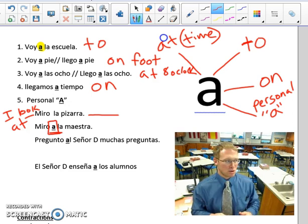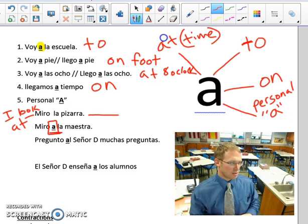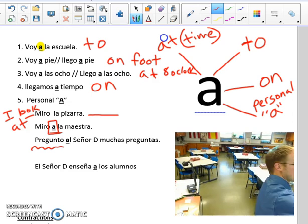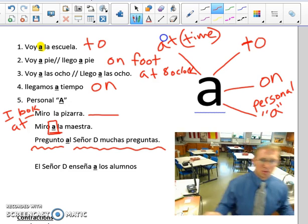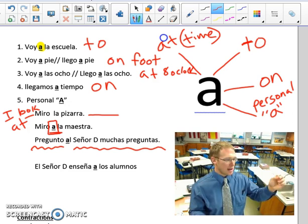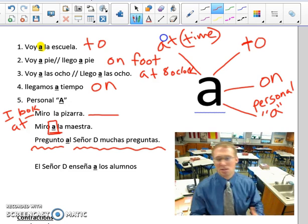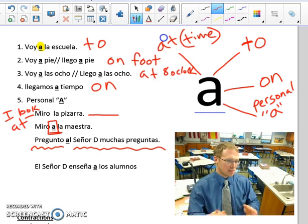Two more examples of the personal A. This sentence says: I ask Mr. D a lot of questions. Pregunto al señor D muchas preguntas. The personal A contracts with 'el' — because in Spanish we say 'el señor D.' So this is A plus el, which makes 'al,' but it's still the personal A.